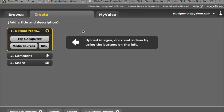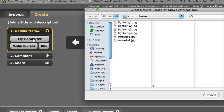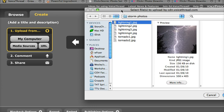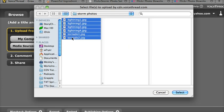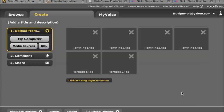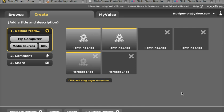So, I am now ready here in VoiceThread to add images from my computer. When I click on it, I'm going to need to navigate on my computer to wherever my images are, and I can select these one at a time, or I can hold down the Shift key to select all of these at once. And that's what I'm going to do in this case.